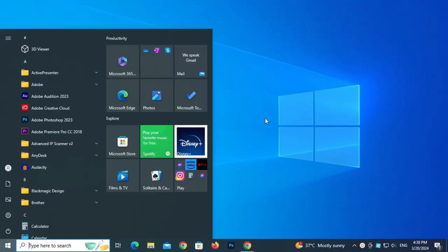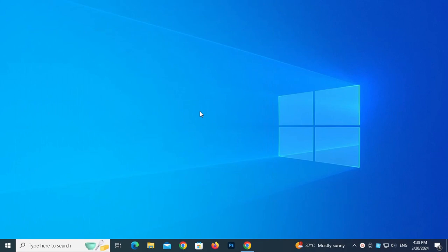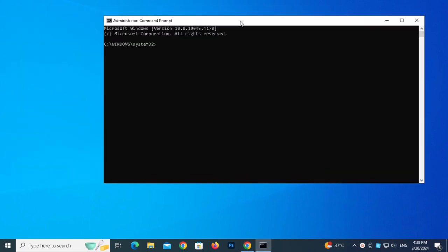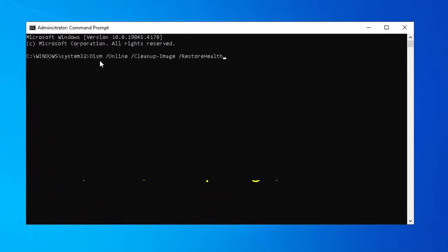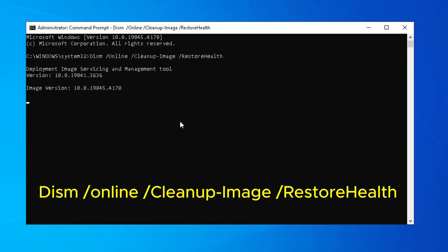Press Windows key and type CMD. Click Run as Administrator. Click to paste this. You can copy this command in the descriptions.